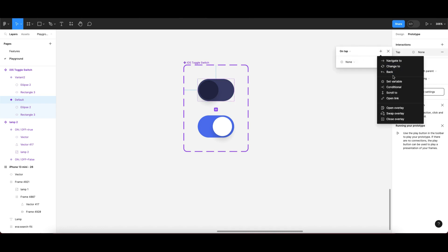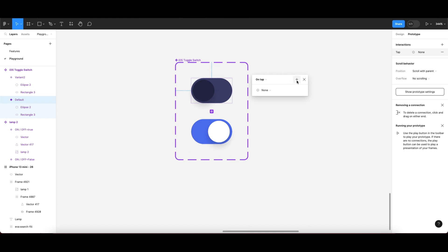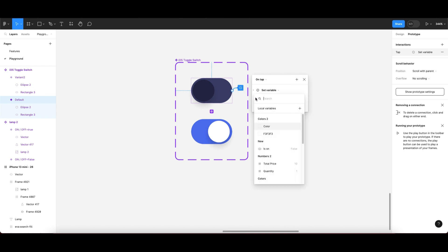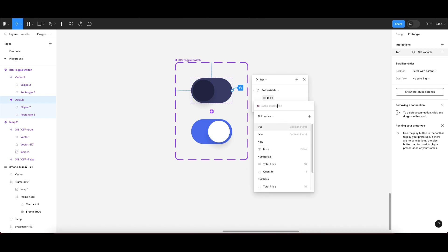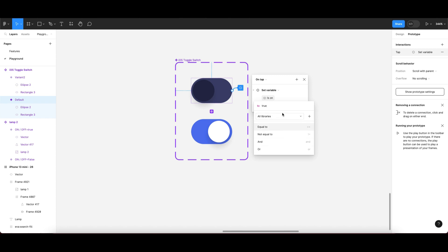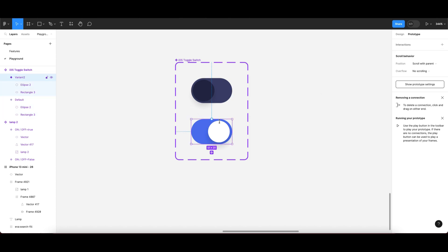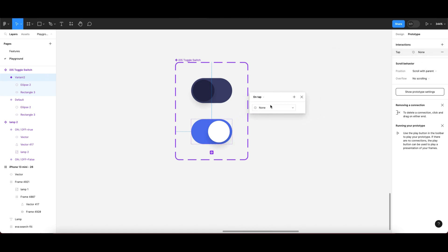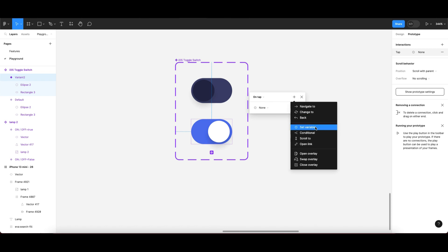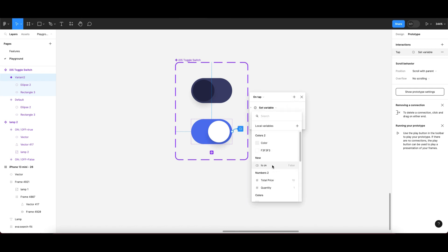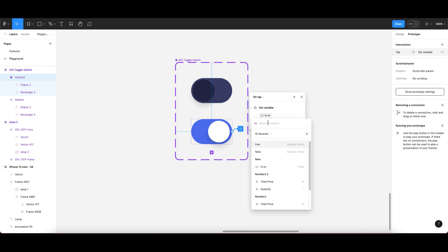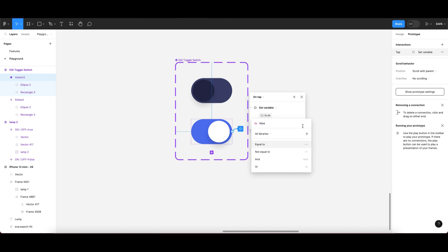Now go to the prototype section, click on the interaction plus button, and go to 'Set Variable'. Select 'isOn' and set the expression to true. That handles the ON toggle. For the OFF toggle, click on interaction, click the plus icon again, set variable 'isOn' to false. You can see the dropdown — select false.